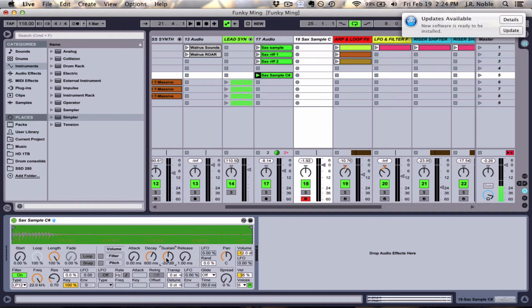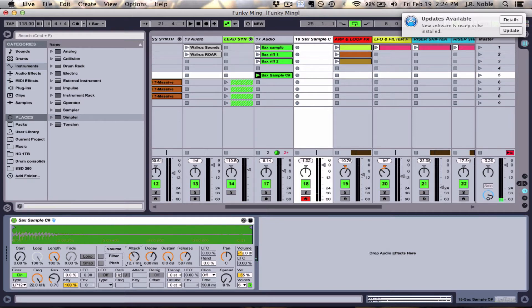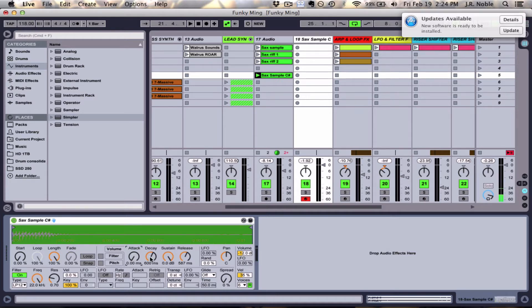Now I can also take that up, take the release up, and then I can change the attack so it'll get a slower attack as opposed to a really fast attack. Alright so that's just some of the envelope features.